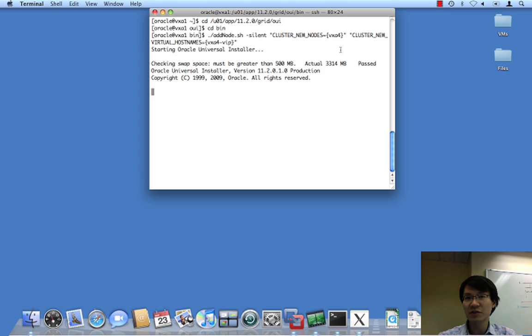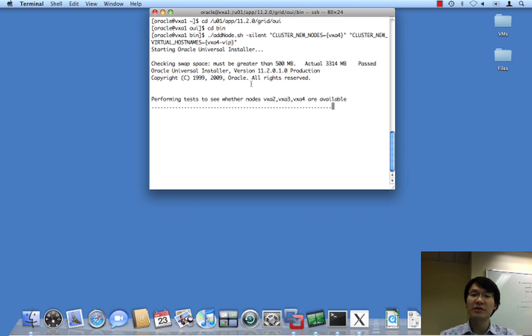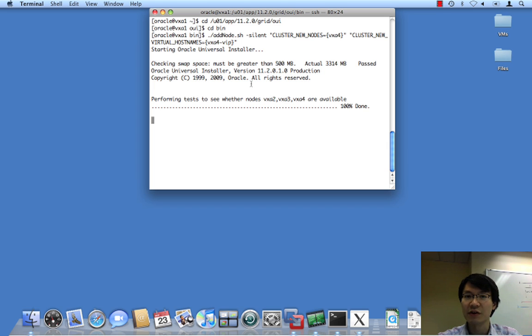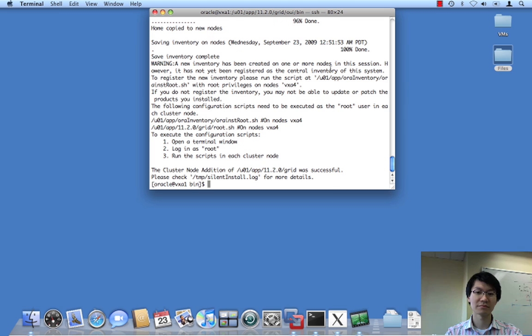And this will take care of our grid infrastructure components. We will clone the home from this existing node, vxa1, to vxa4. Prior to doing this, it is a good idea to do a cluster verify, but I thought I'd save you the time in this particular video, because I'm trying to keep this short and sweet.